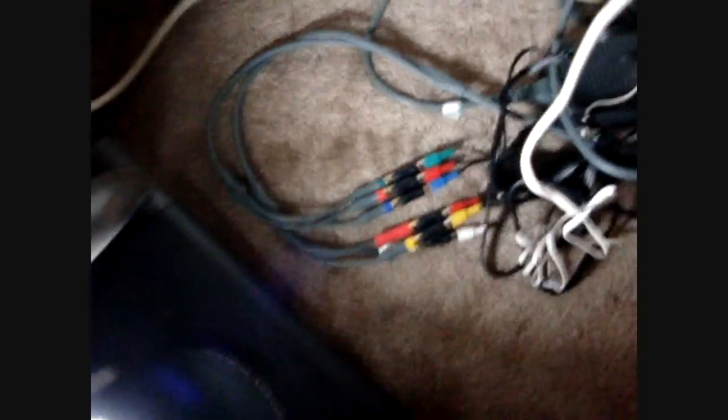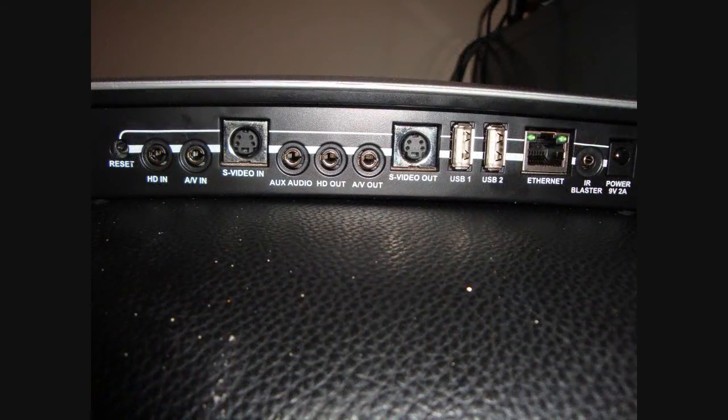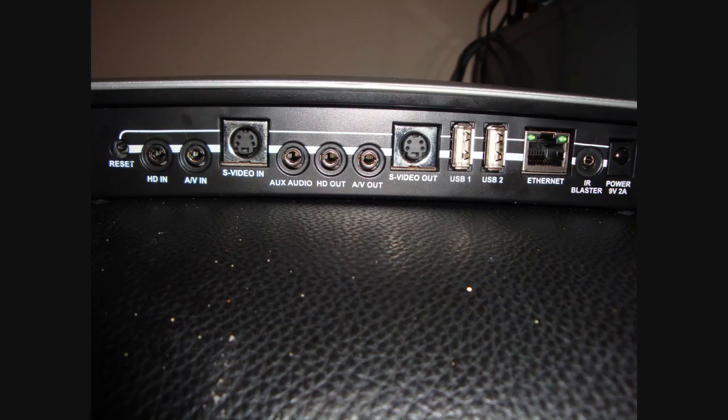Those are your audio cables. We're going to run these directly into the Hava. As you see on the left hand side, you've got your HD ends and then you've got your outs in the middle.